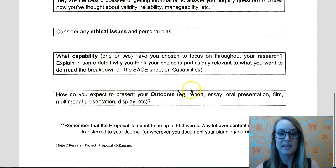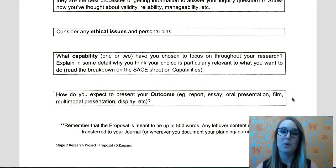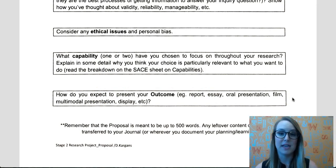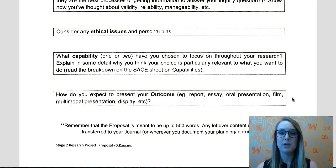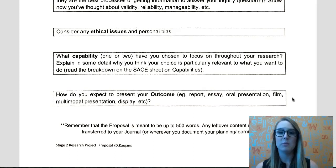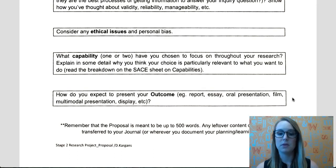Lastly, we want you to do a bit of a prediction. Your outcome may change once you've finished your folio, but we want you to think about where am I headed with this? Once I've got my research, what am I thinking of creating for my outcome?